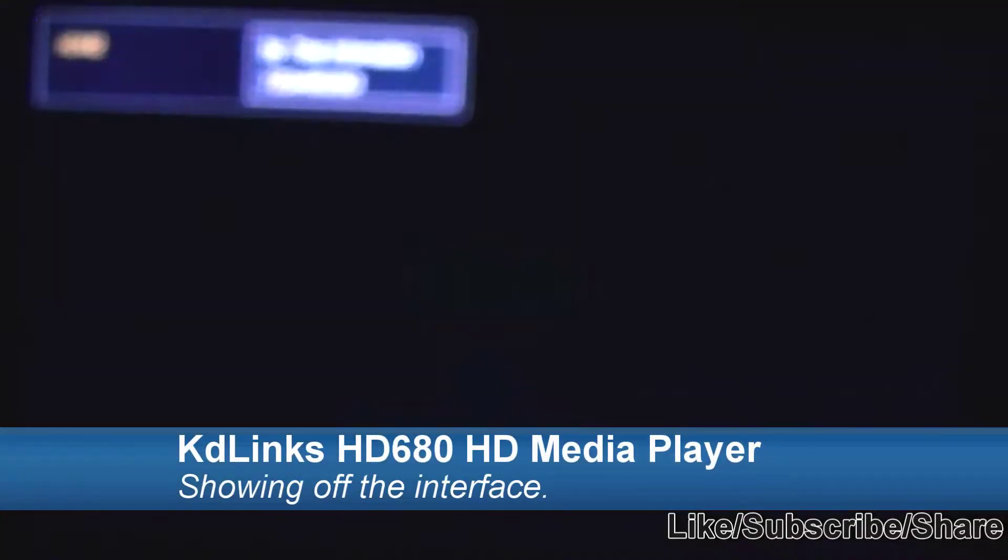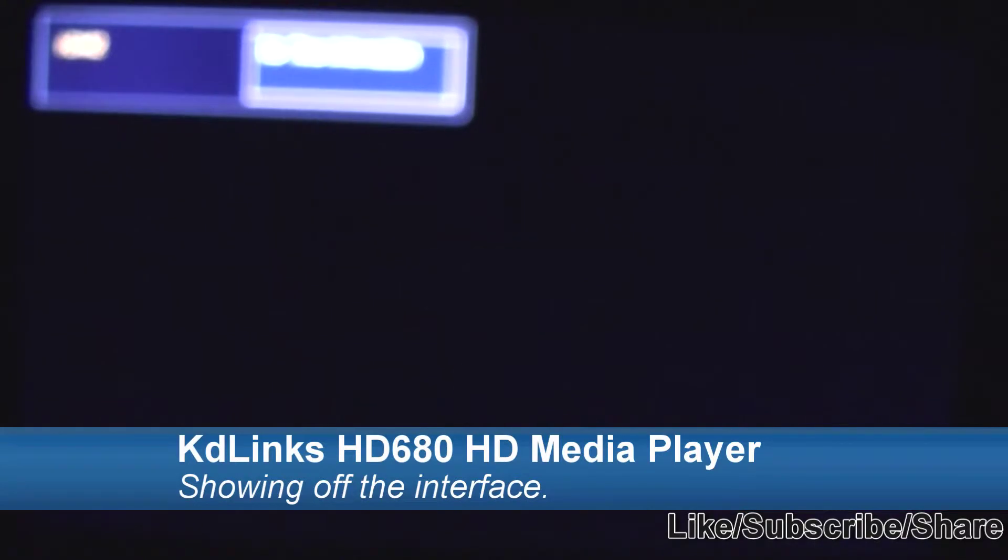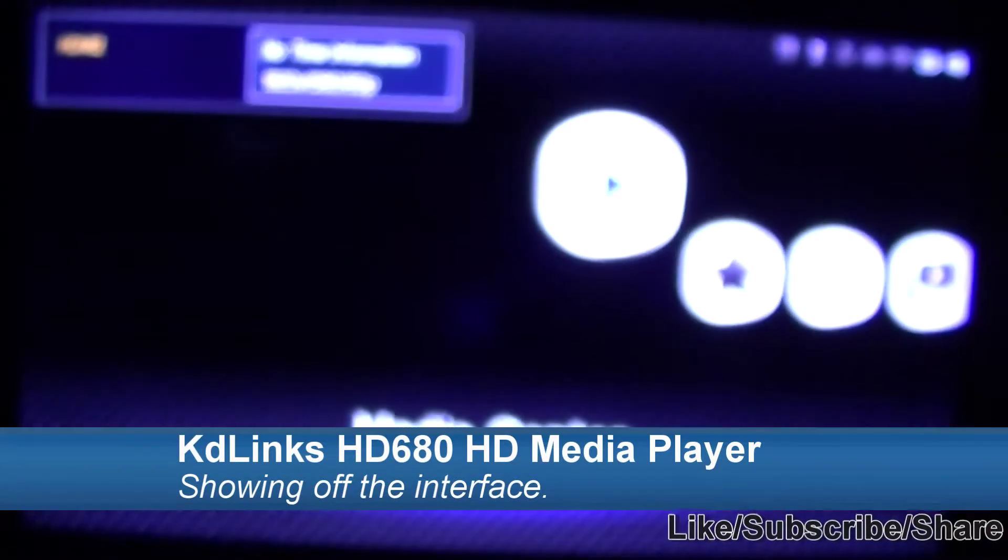Hey guys, I'm going to show you the KDLinks HD 680 HD media player. I'm going to show you the interface on here.